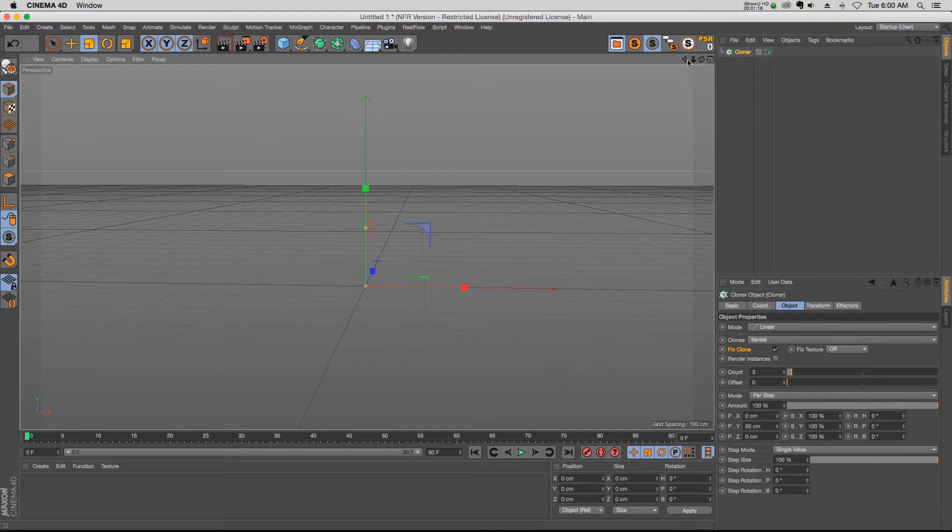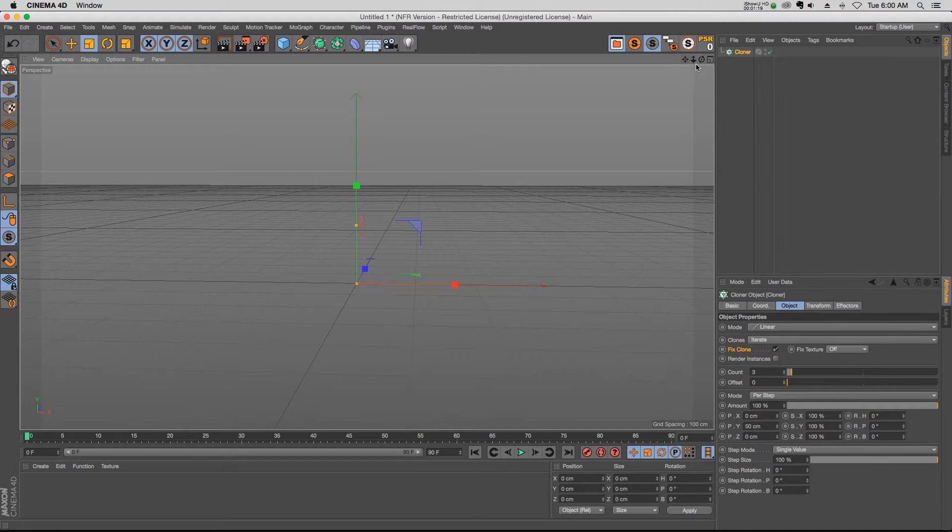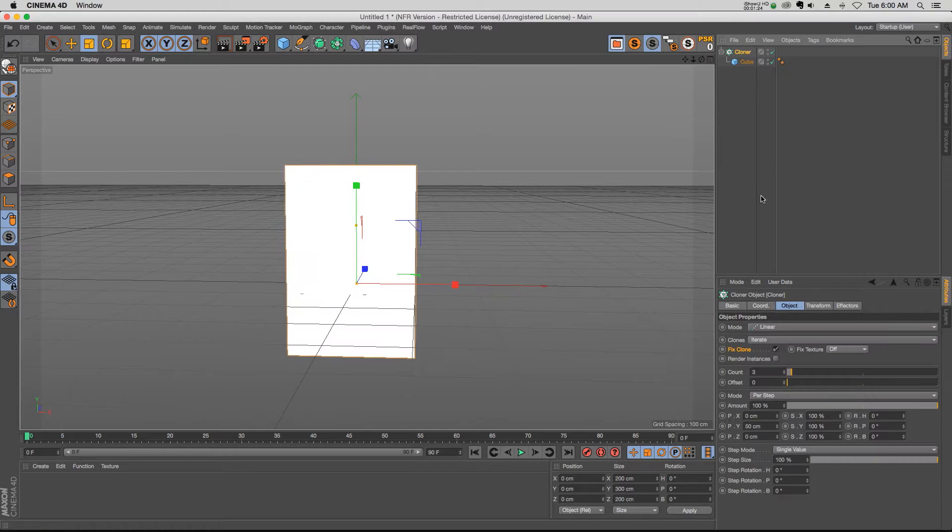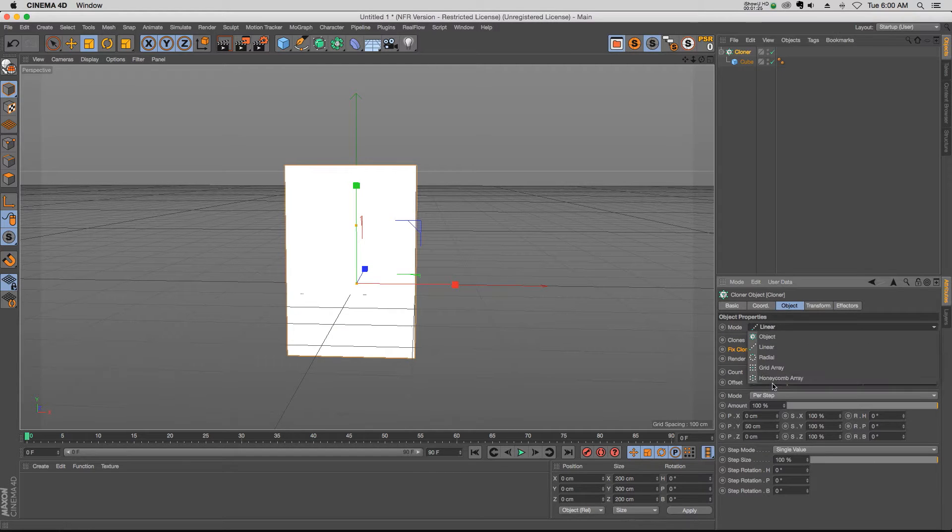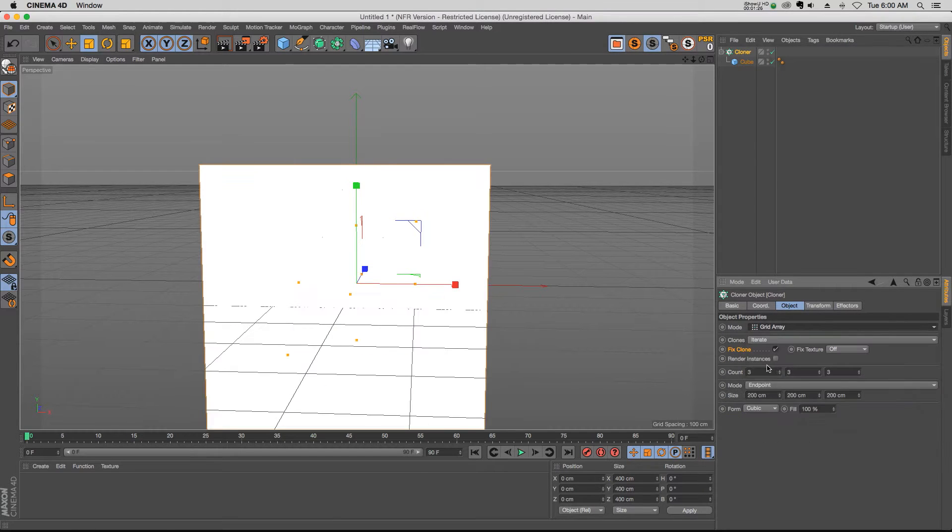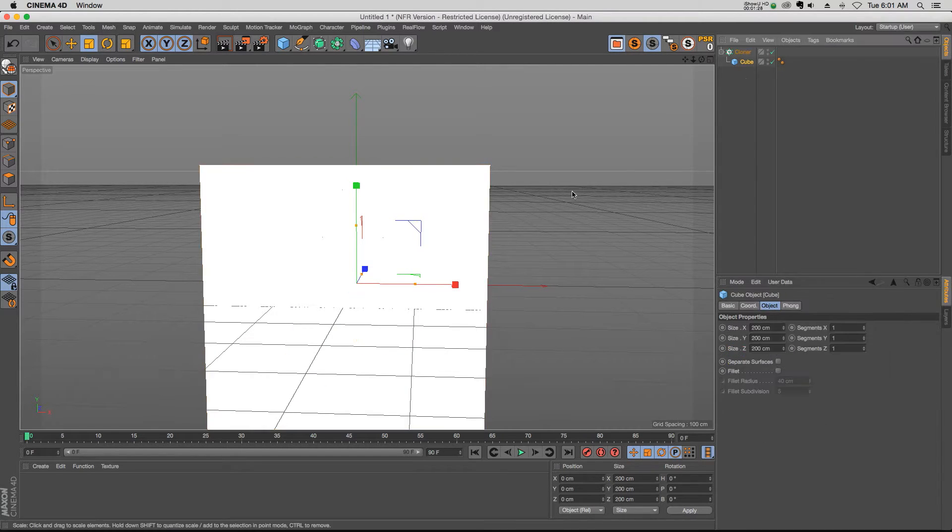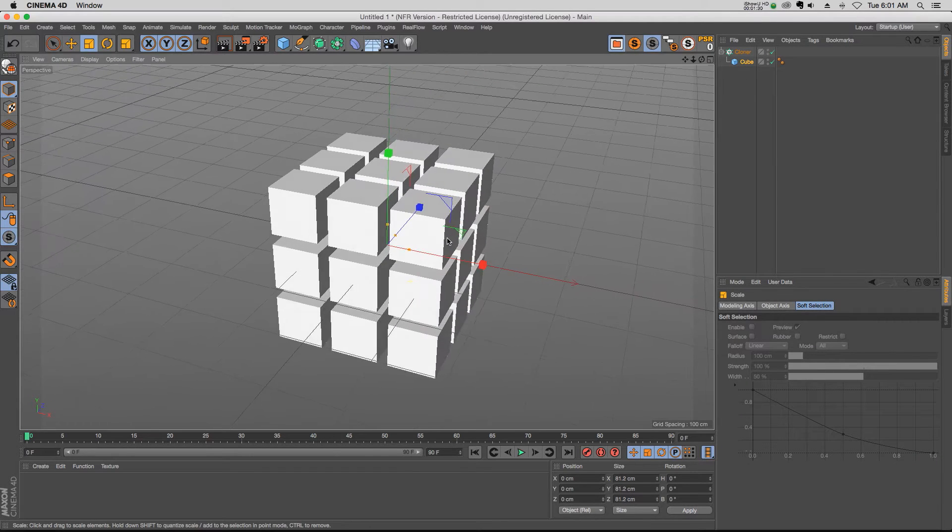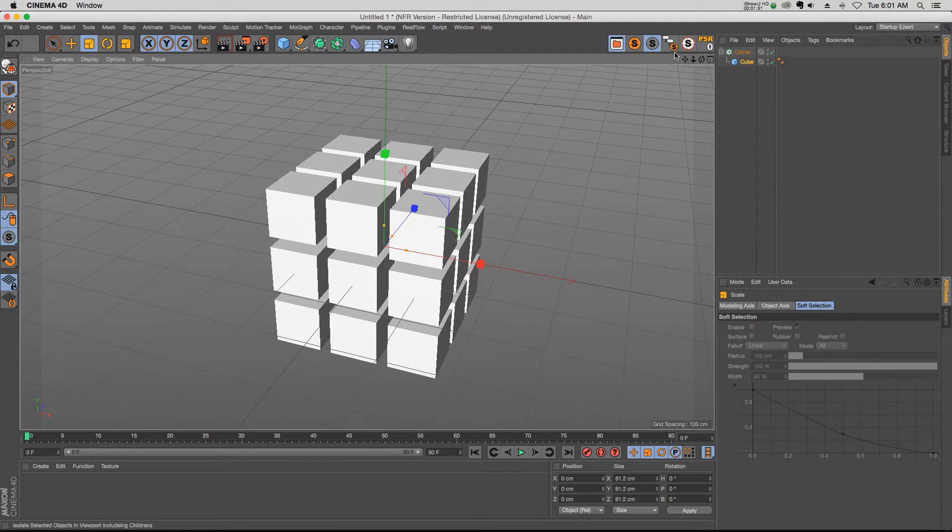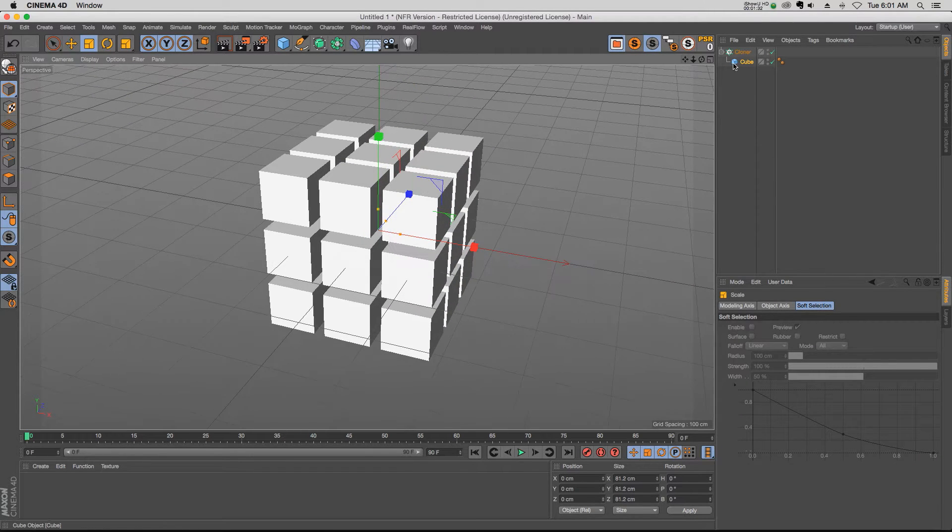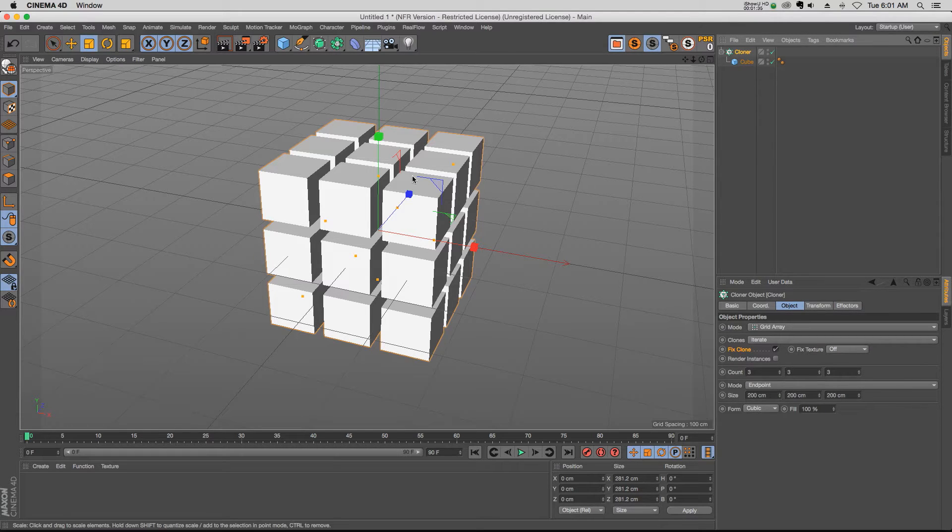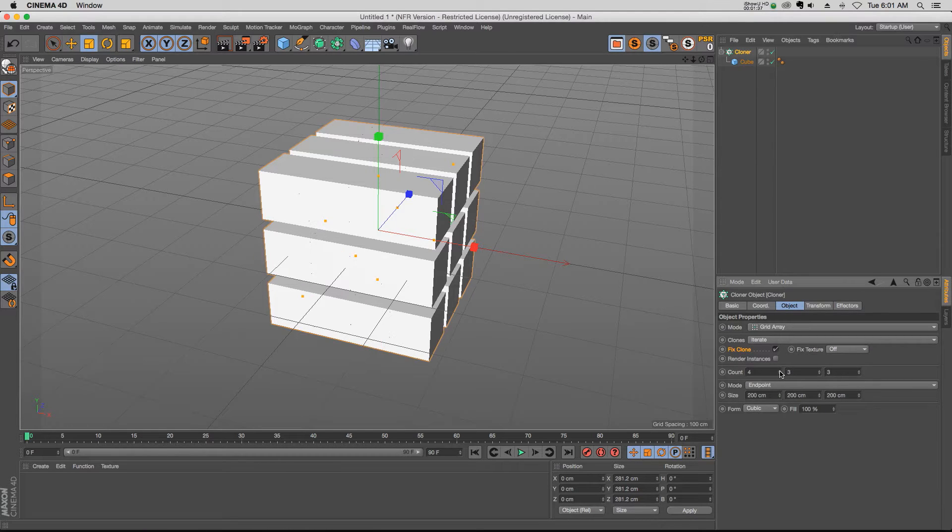So the first one is, let's go and make a grid array. We'll take our cube and make it a little bit smaller. Before, if we made a grid array and wanted to add clones to this, the spacing of all of these clones changes.